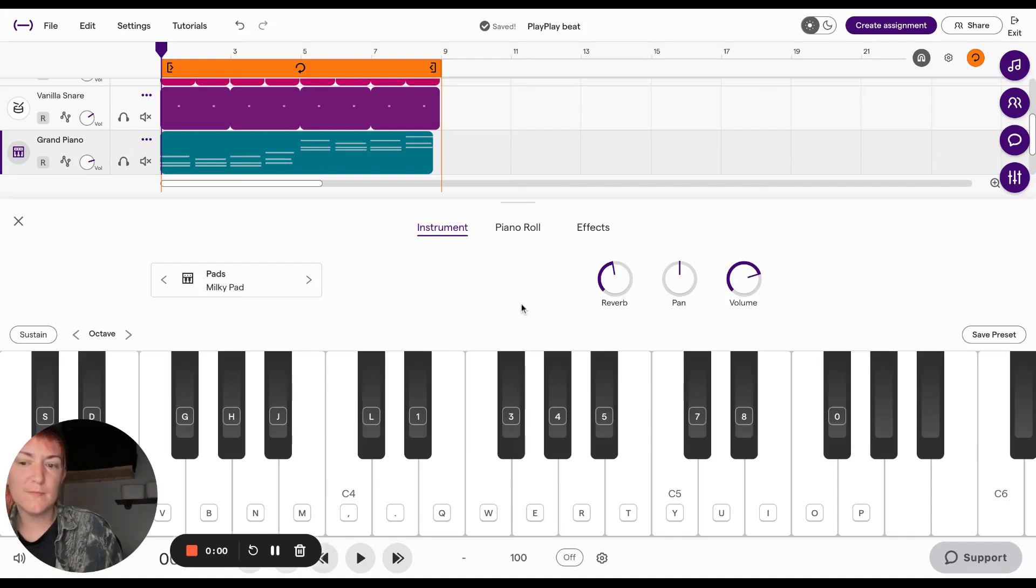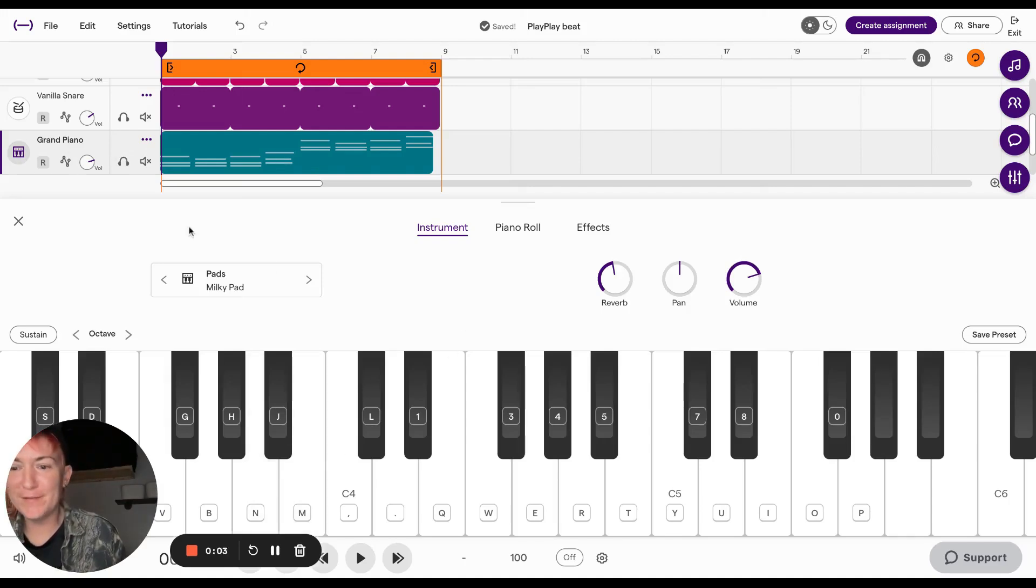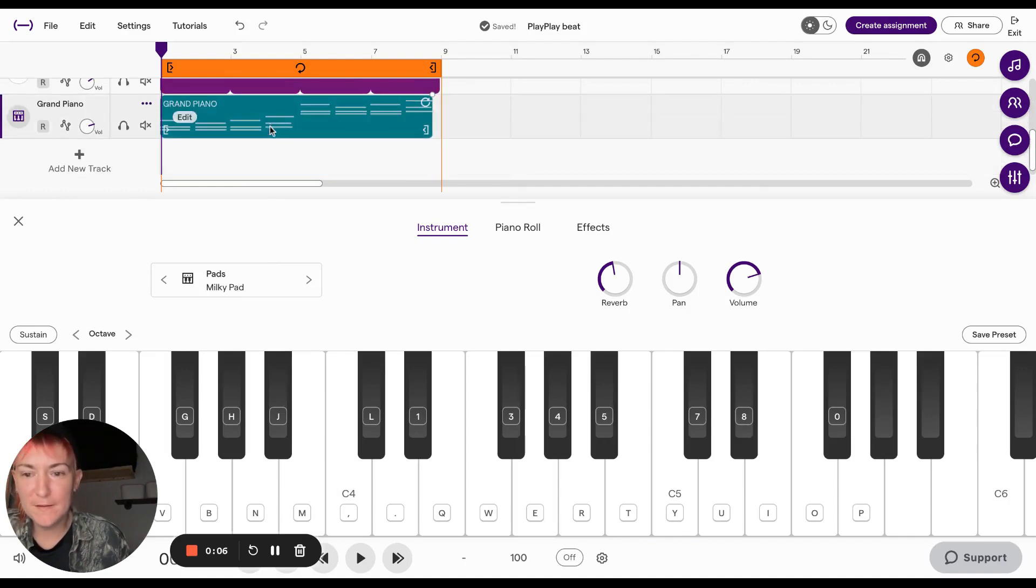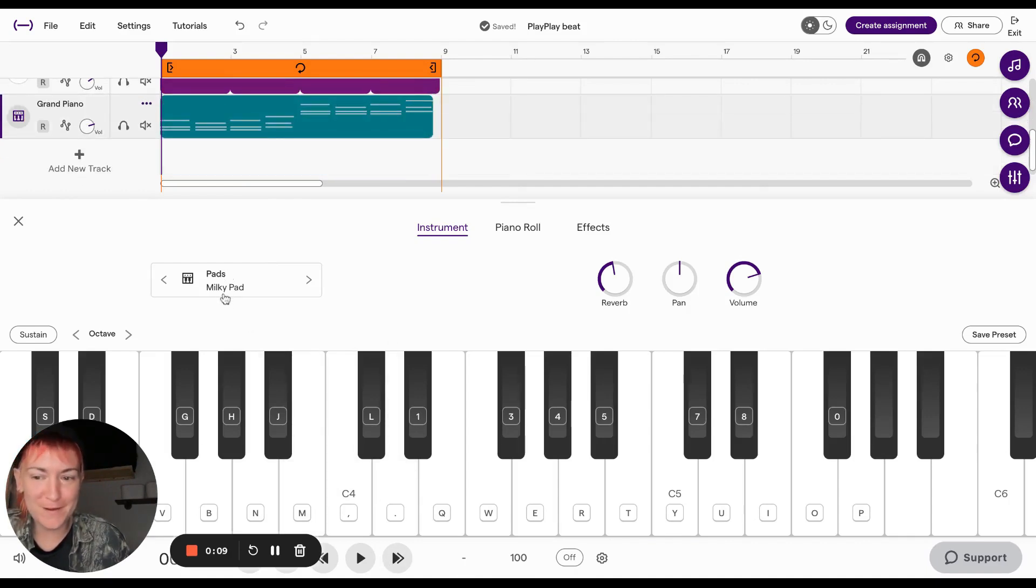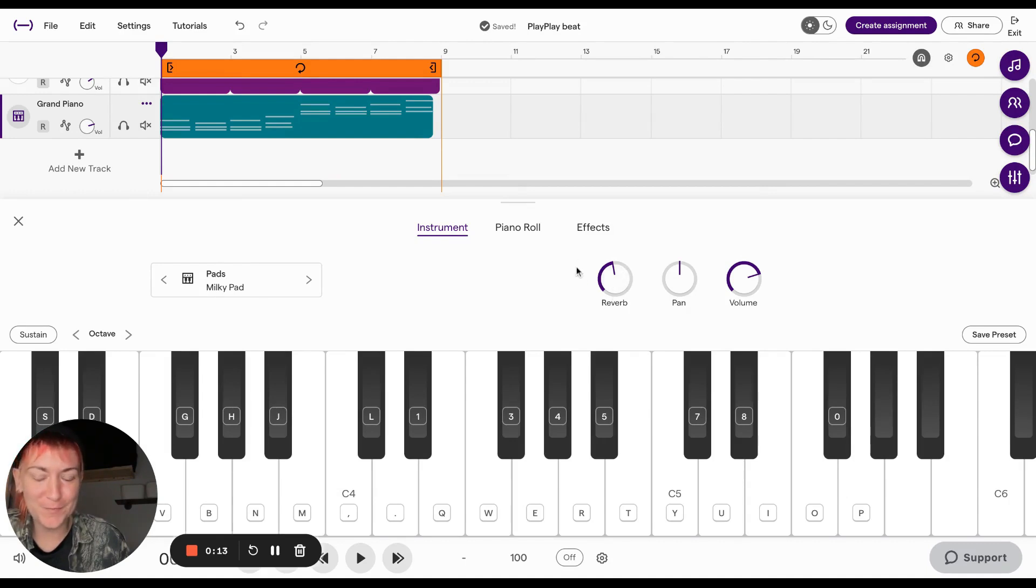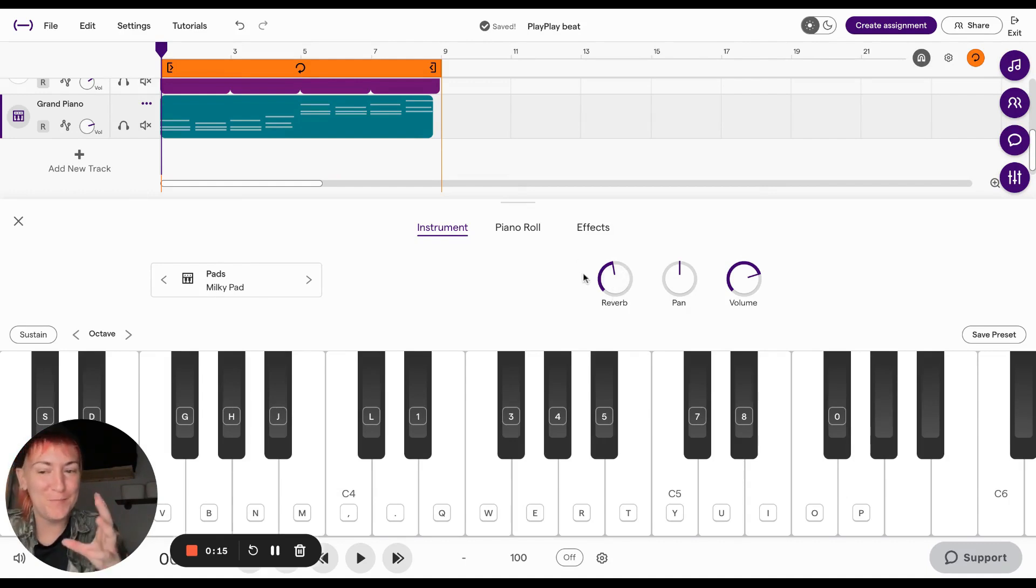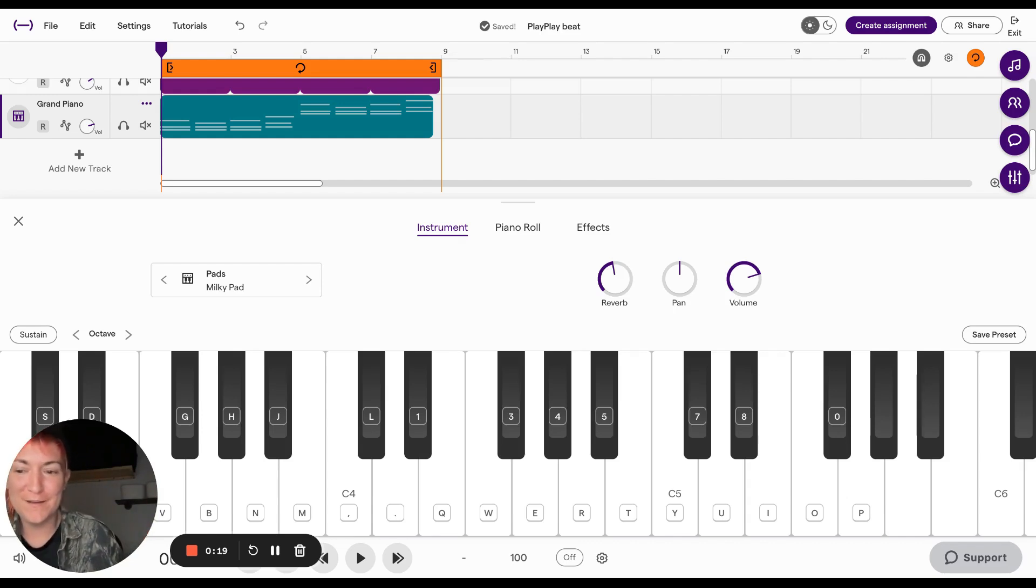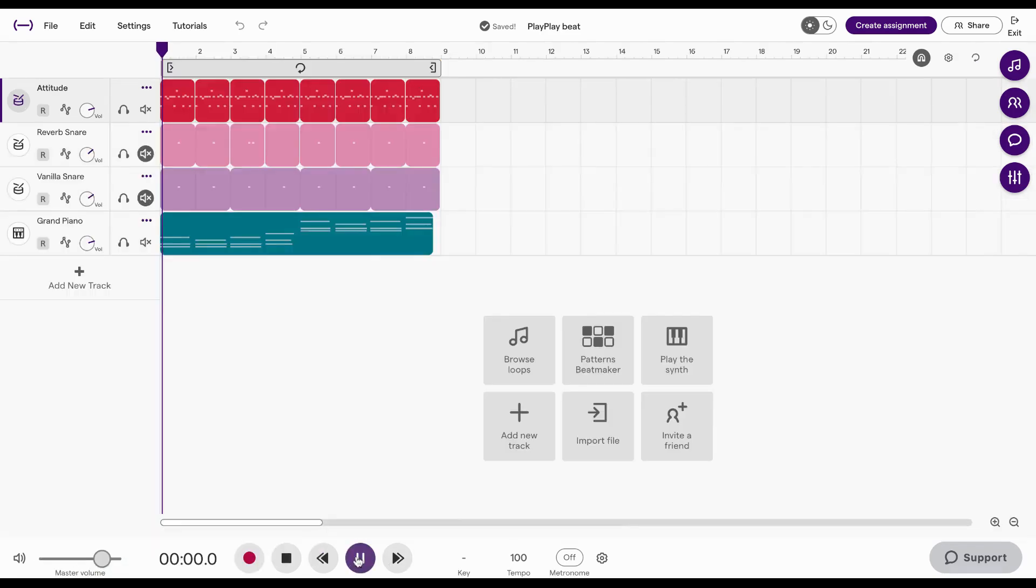Now I've imported this melody into a beat and I've changed the pads to Milky Pad - I thought it sounded better. And I added a bunch of reverb, which is basically creating space and ambiance, atmosphere into the track. So let's hear it.